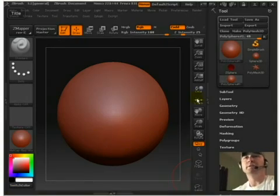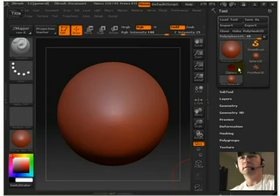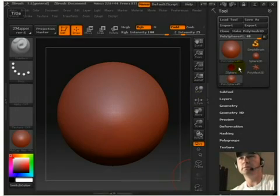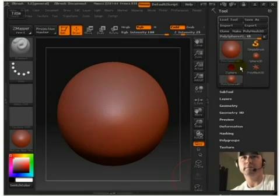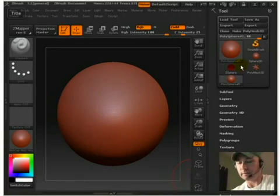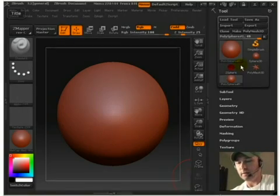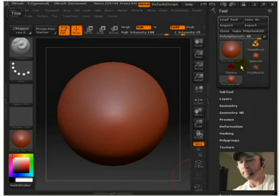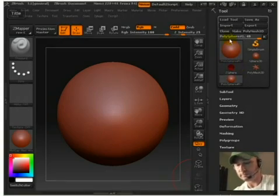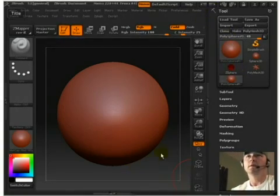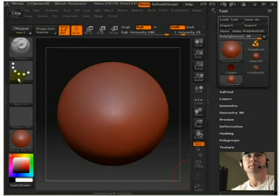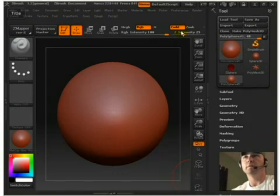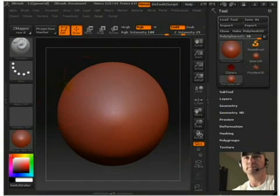On your startup screen you'll notice they'll have a couple options of tools you can open. You'll have a polysphere, a head, a soldier, a man and a dog or something like that. For this video go ahead and choose polysphere. As you see here, this will be your default screen. When everything starts up it should look pretty much like this with your polysphere and everything.